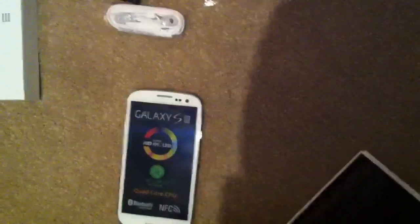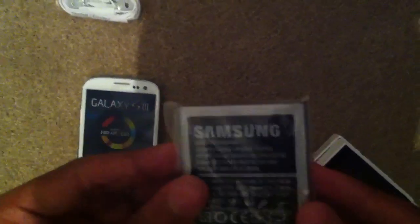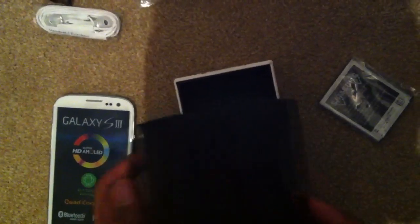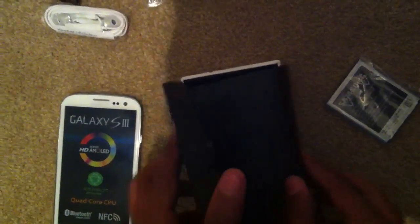And then here under is the battery. Looks very nice, anything else in the box, open that up, nothing, that's it, it's quite simple.